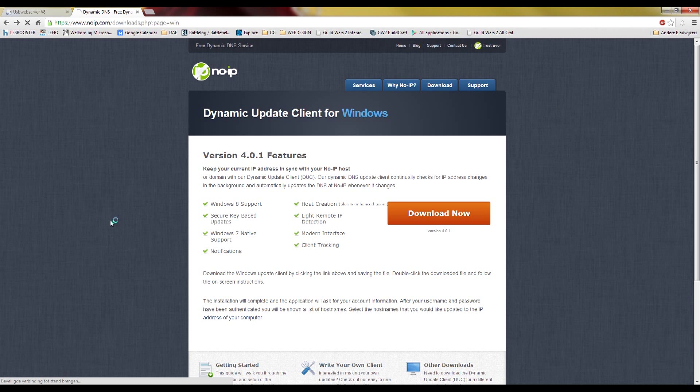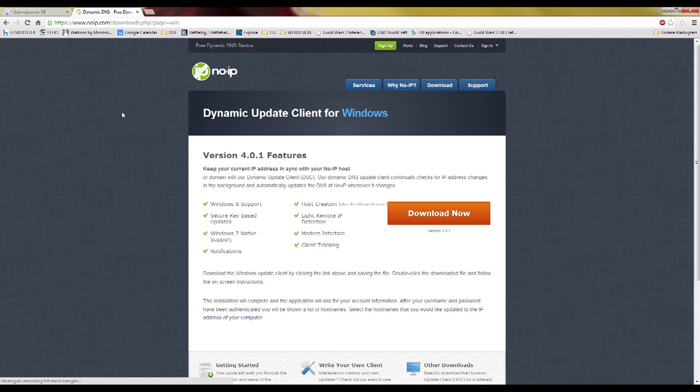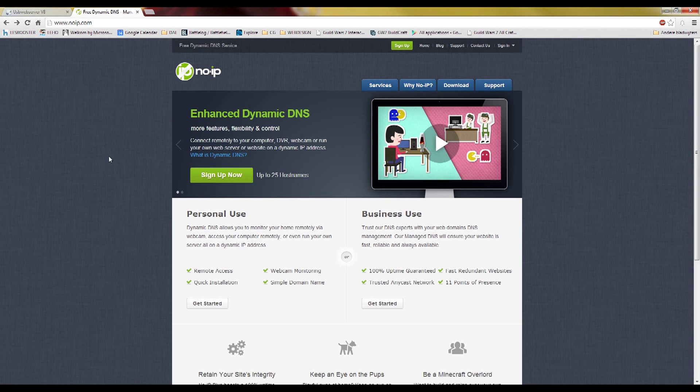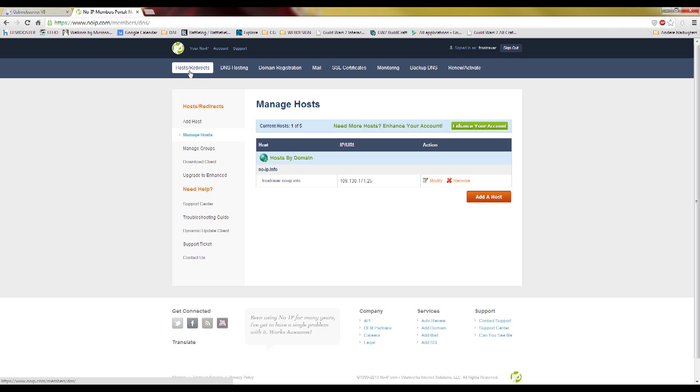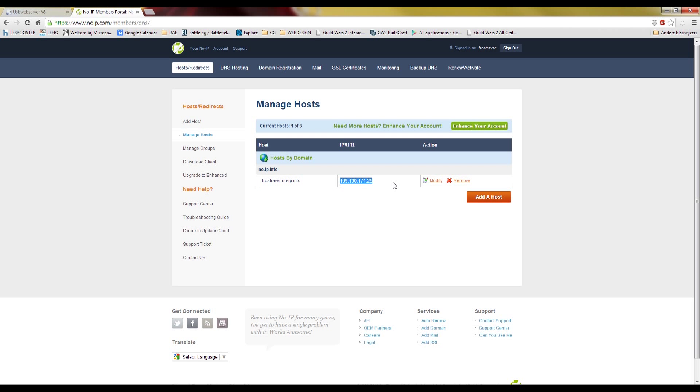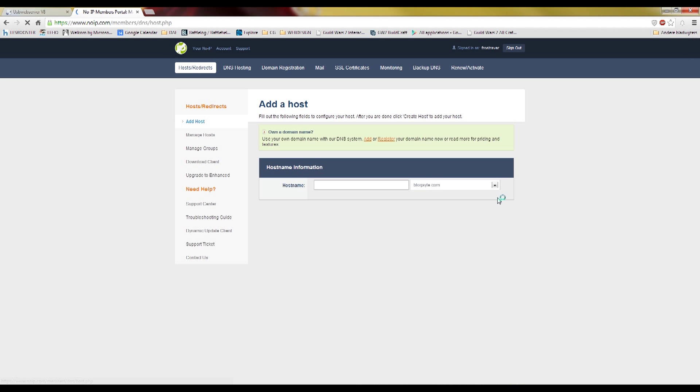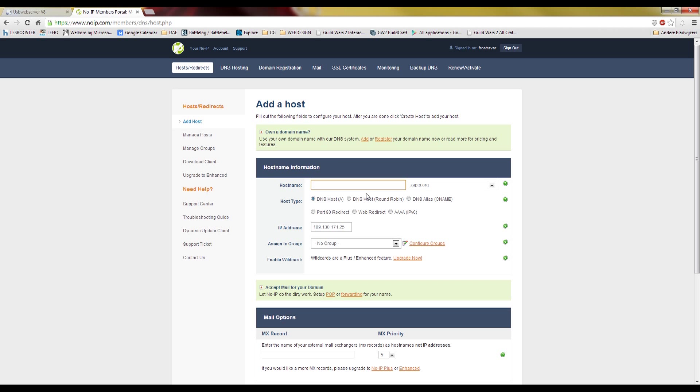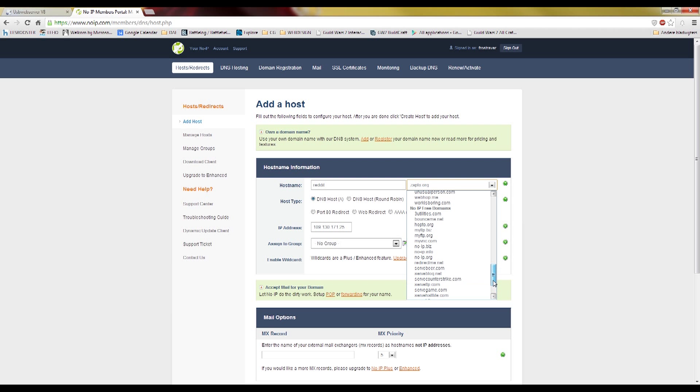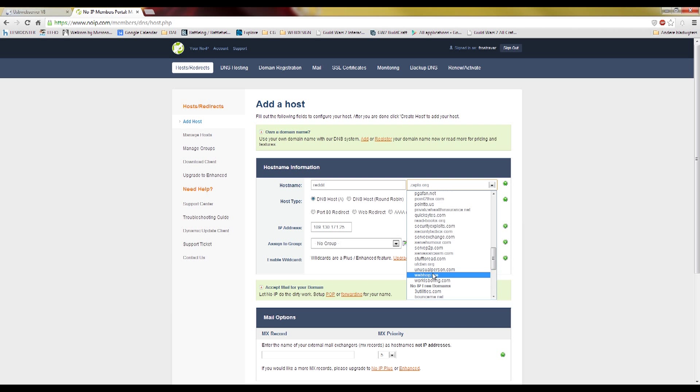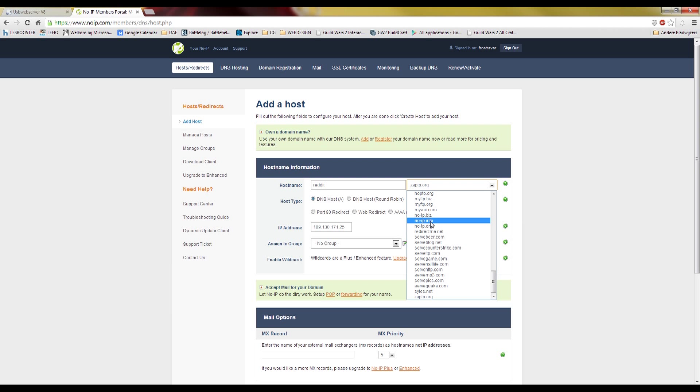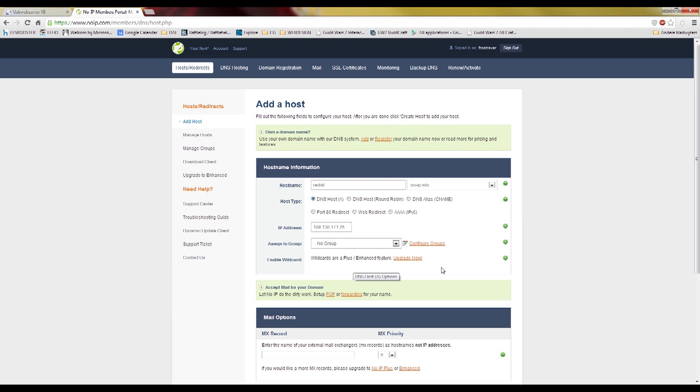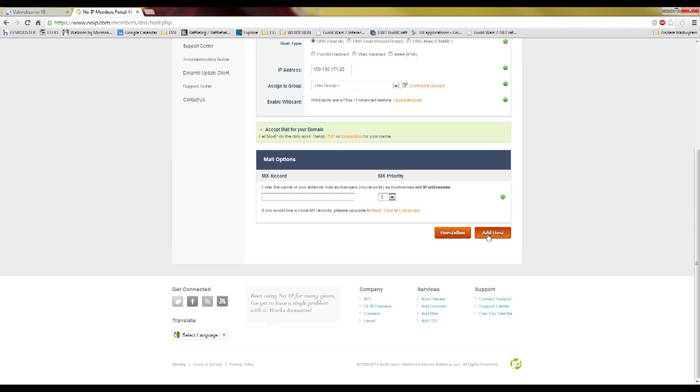So once that's set up, you can go to host redirects and add a host. What I did was make this host for me, and this is my external IP address at the moment. So add host, fill in whatever you want, for example this, and then choose a free domain name from these things. They're all free. I usually use noip.info, just leave the rest as it is and press add host.